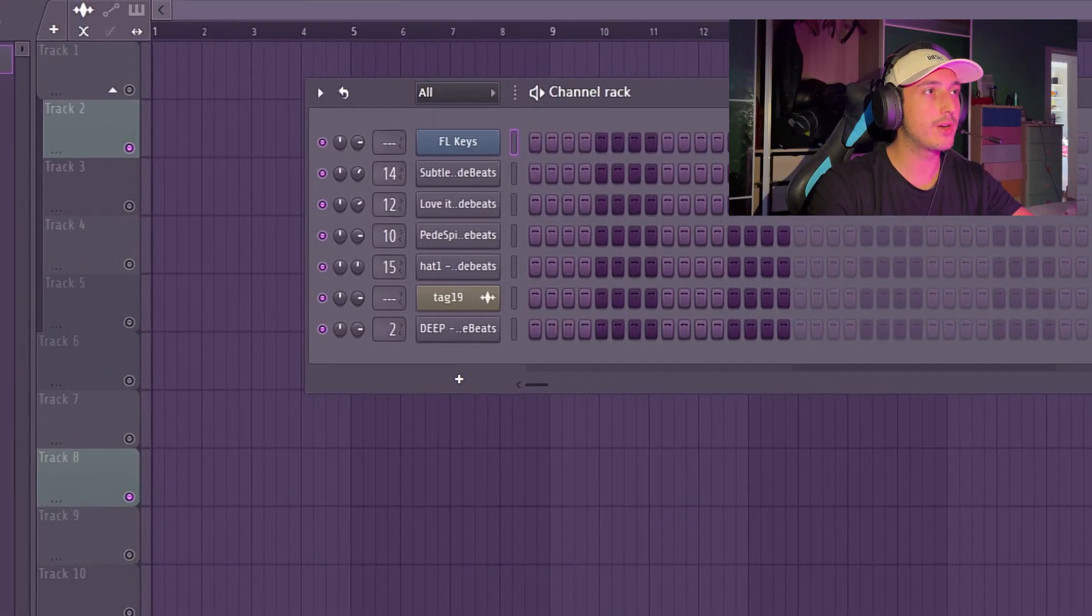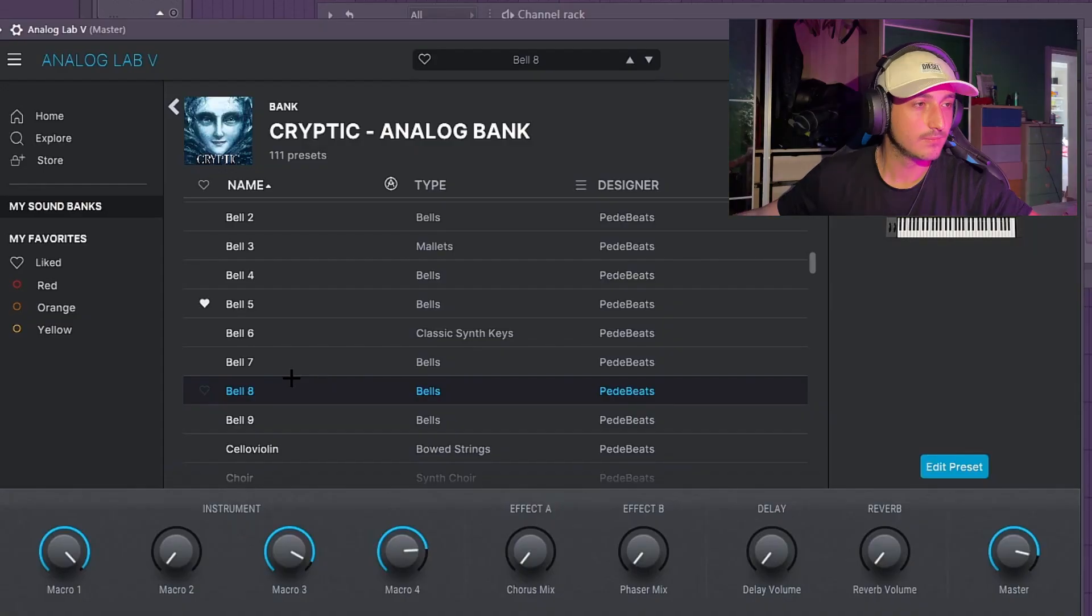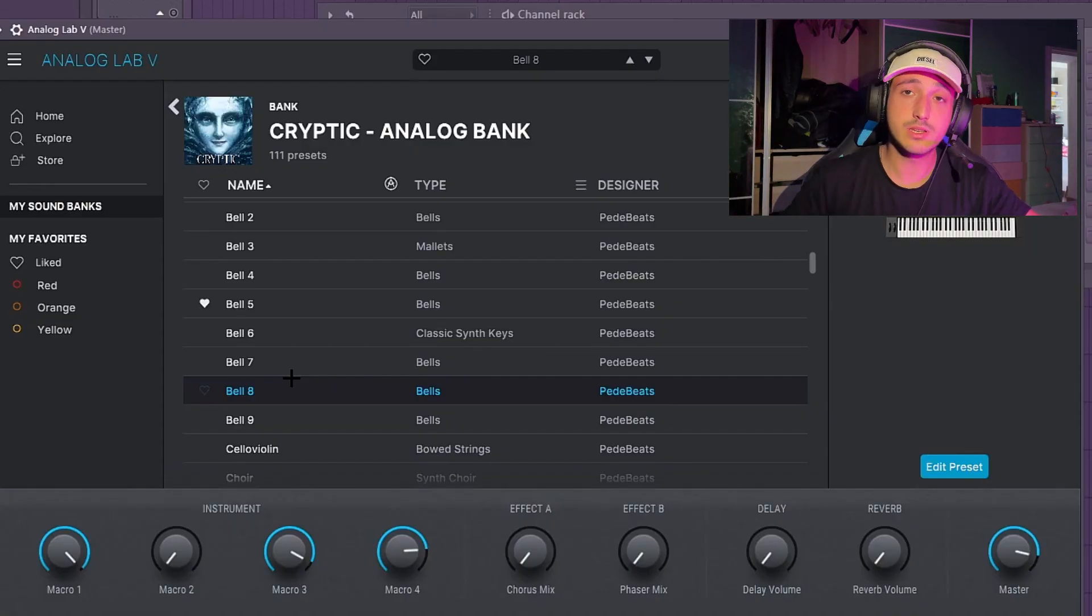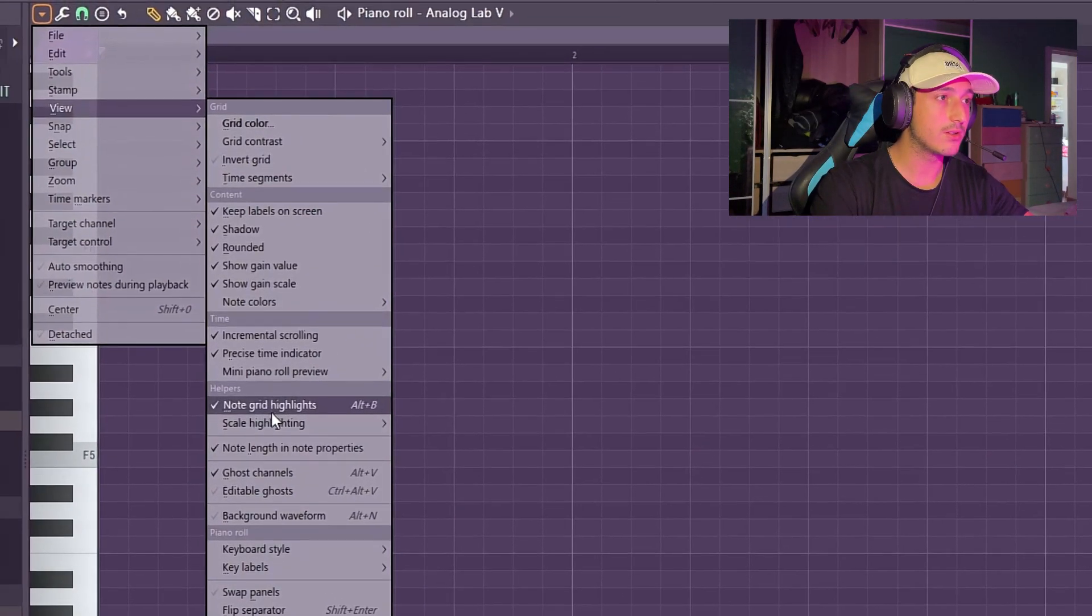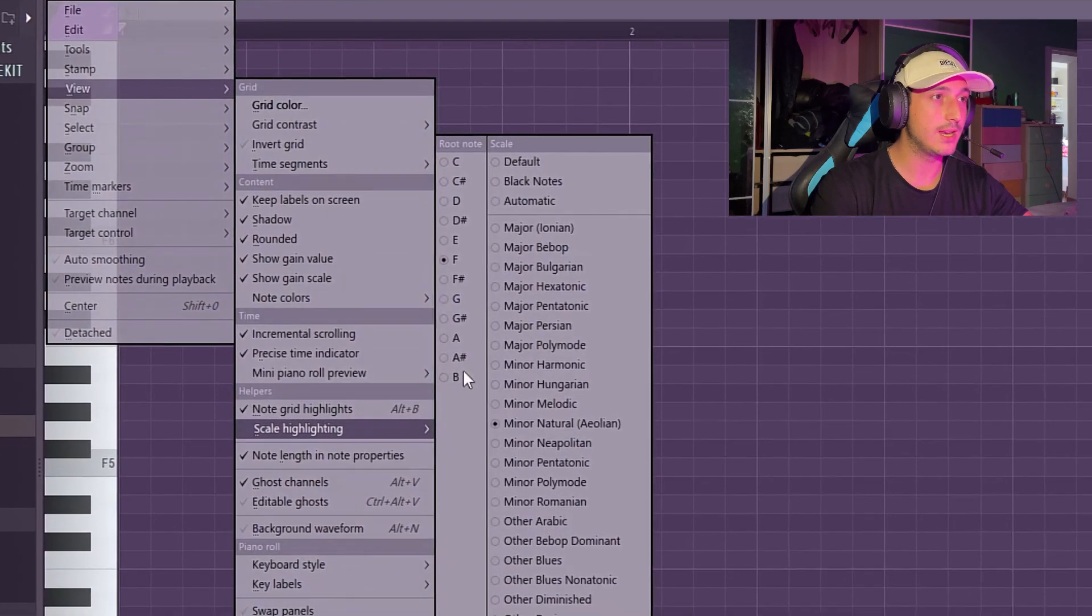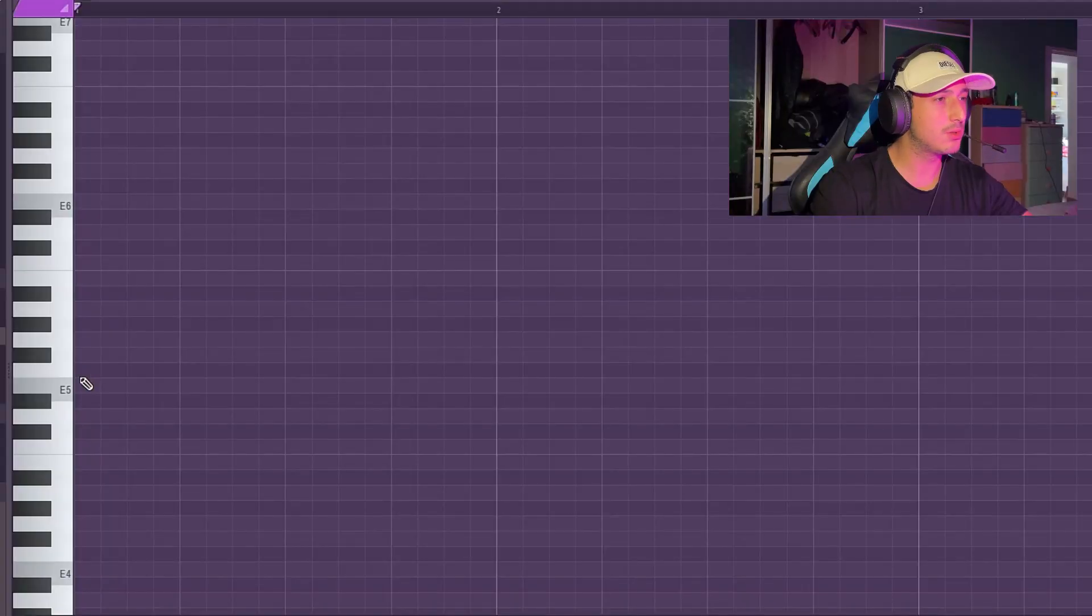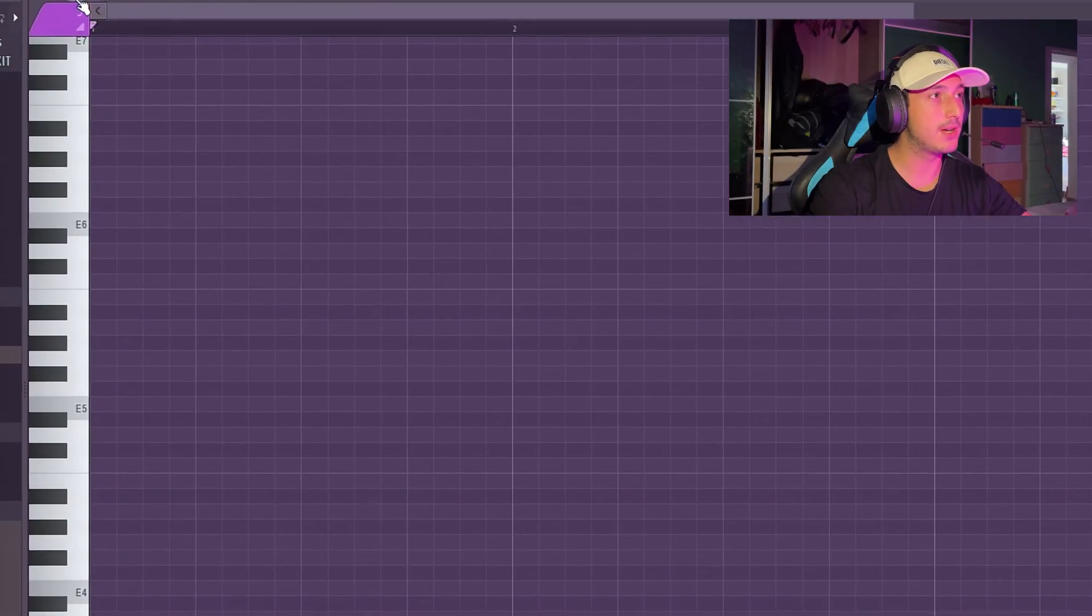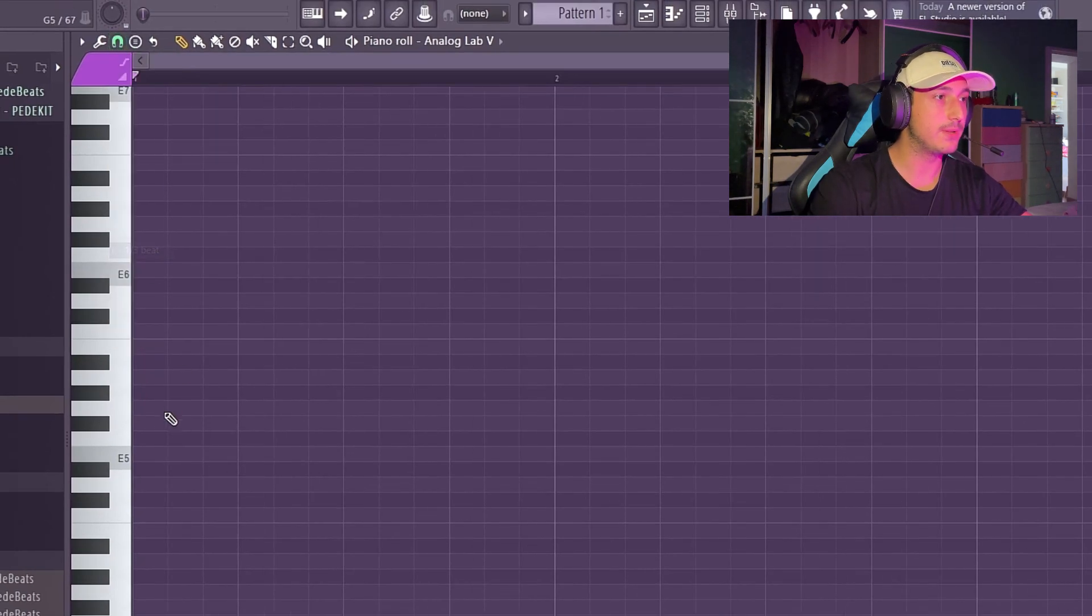First of all we're going to set the BPM to 140. Let's use this bell. Daylight is in E so I'm going to scale highlighting and select E so we can have a similar vibe. I want to go for a triplet bounce so I'm selecting one third beat.